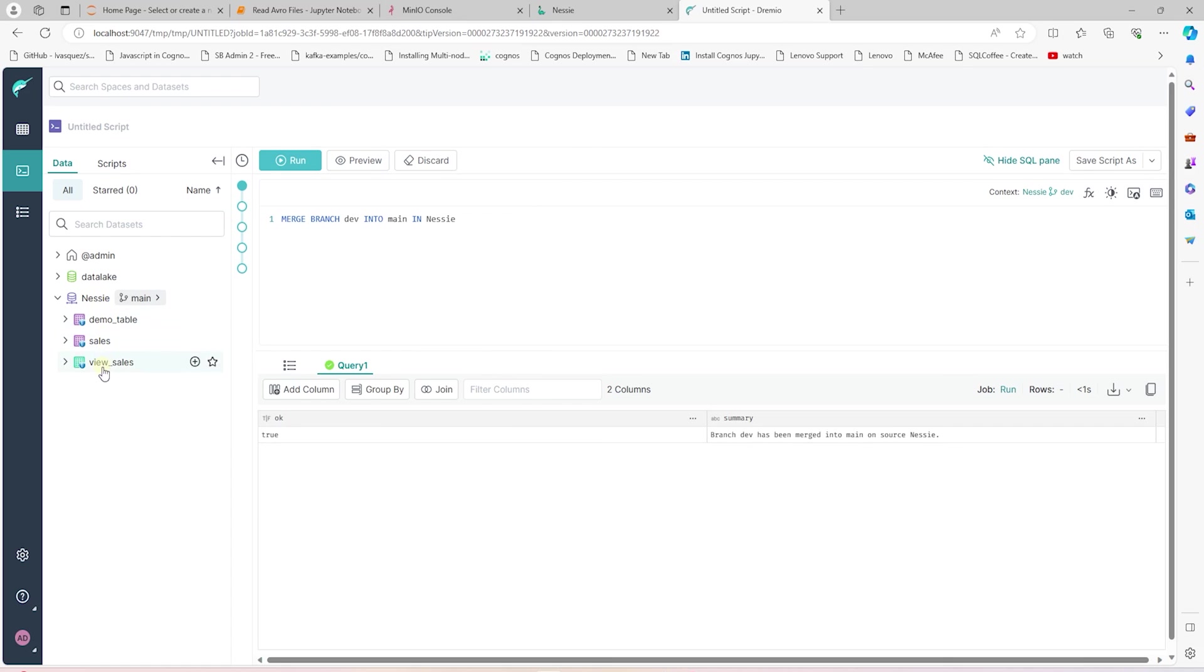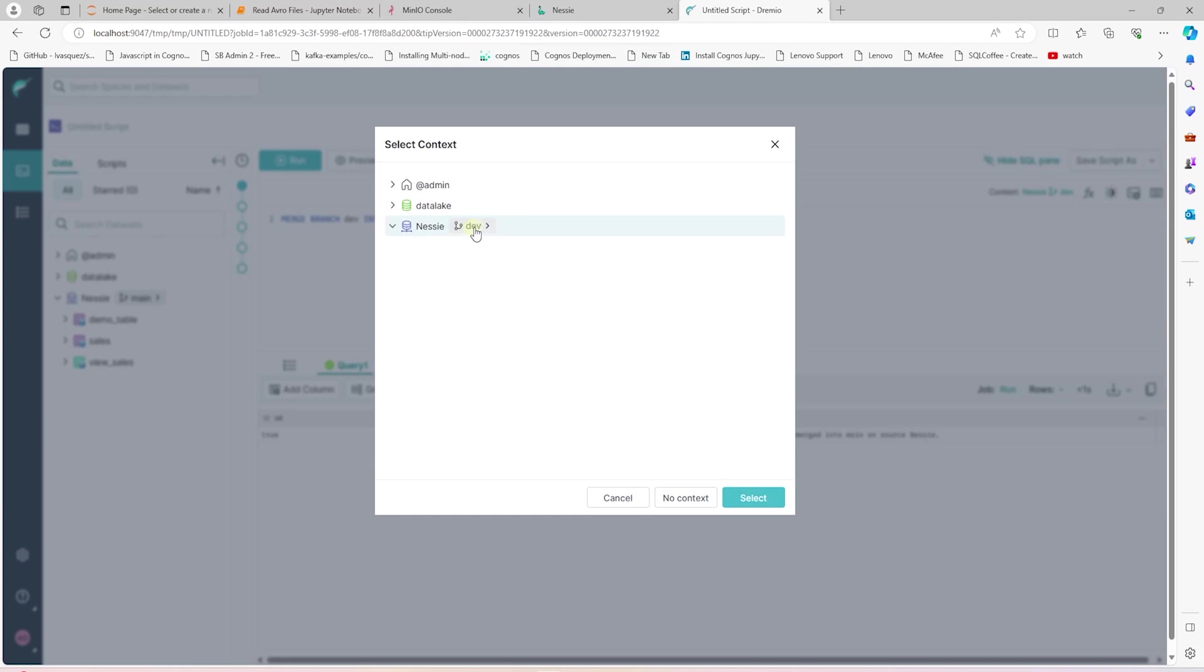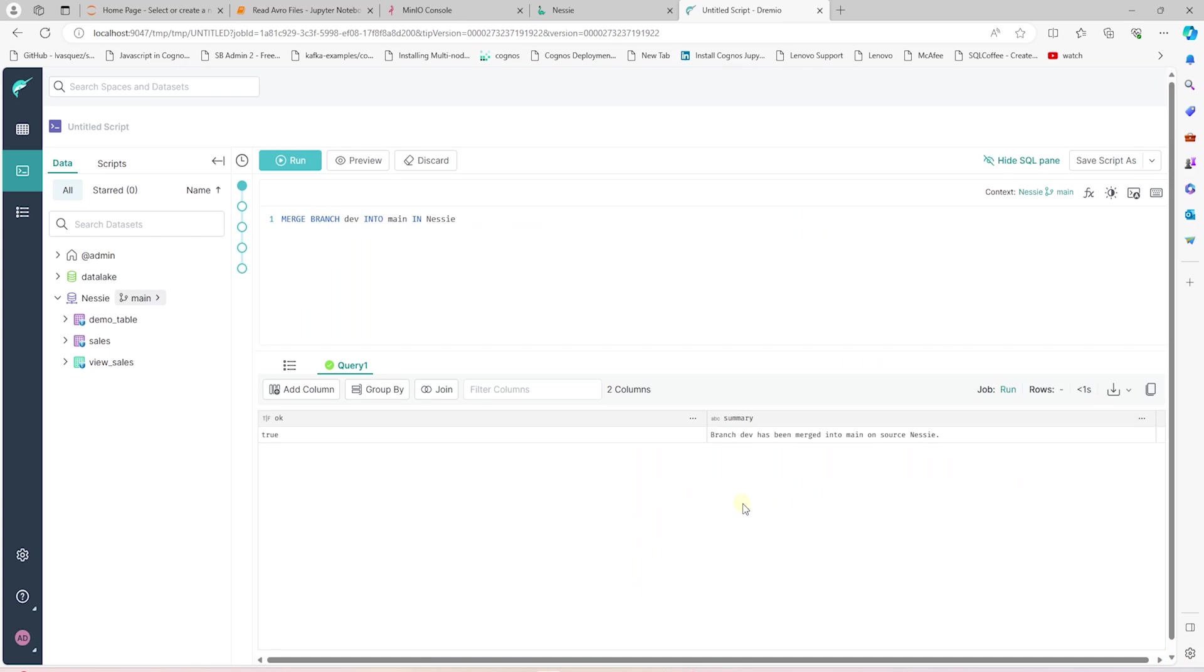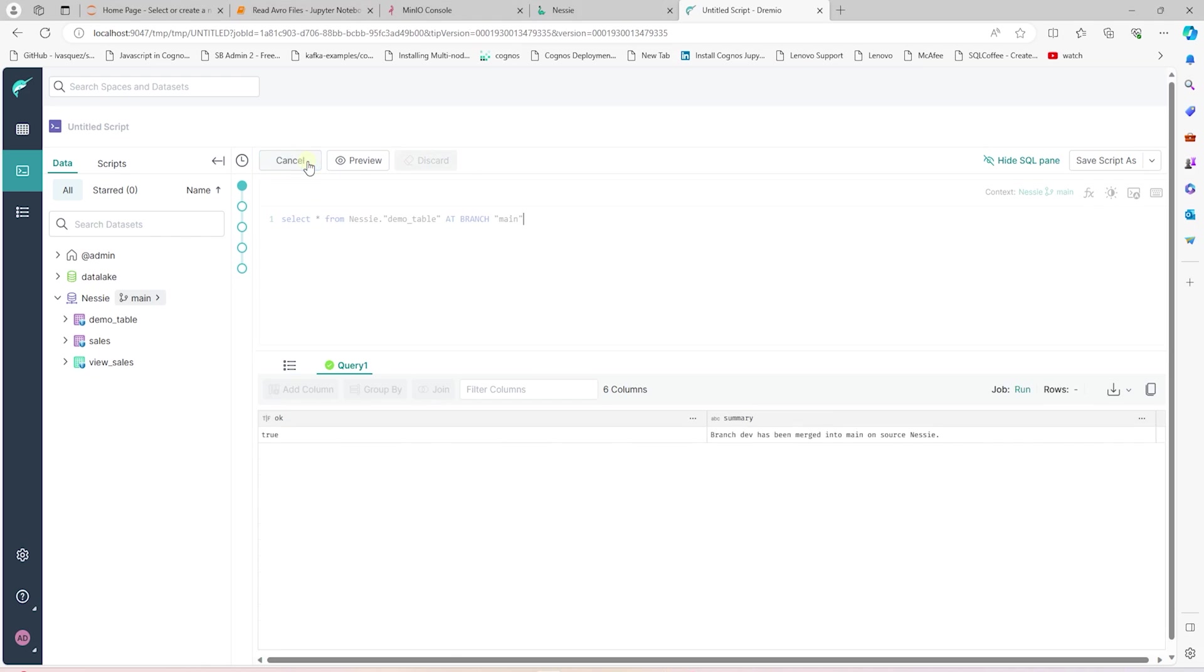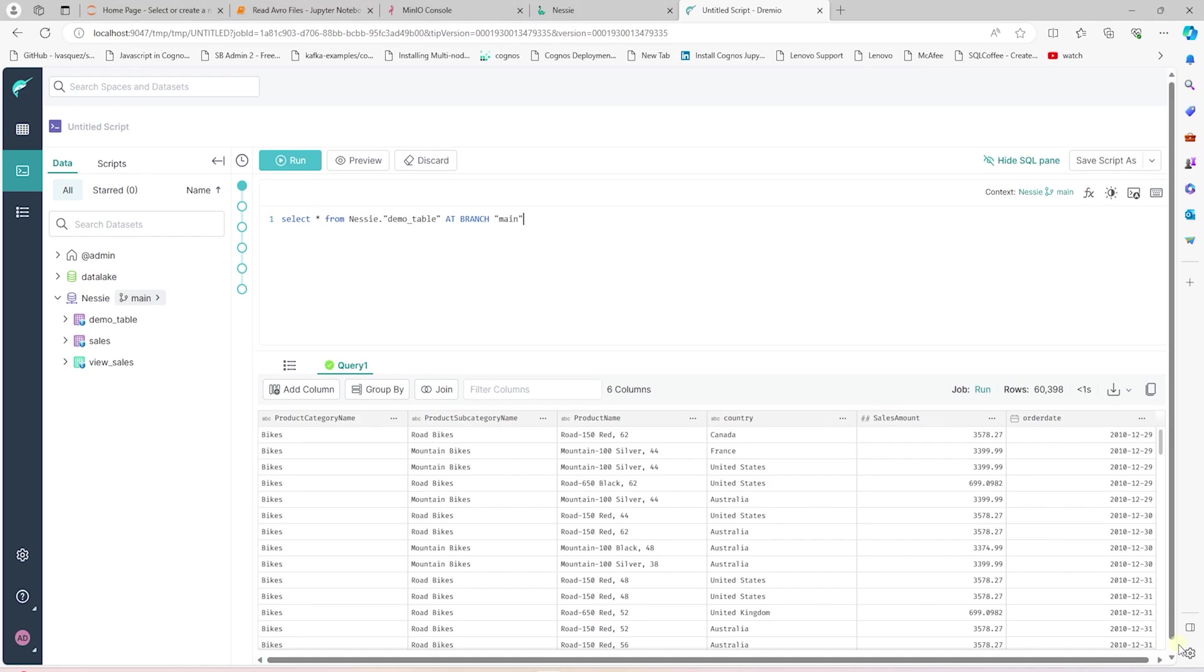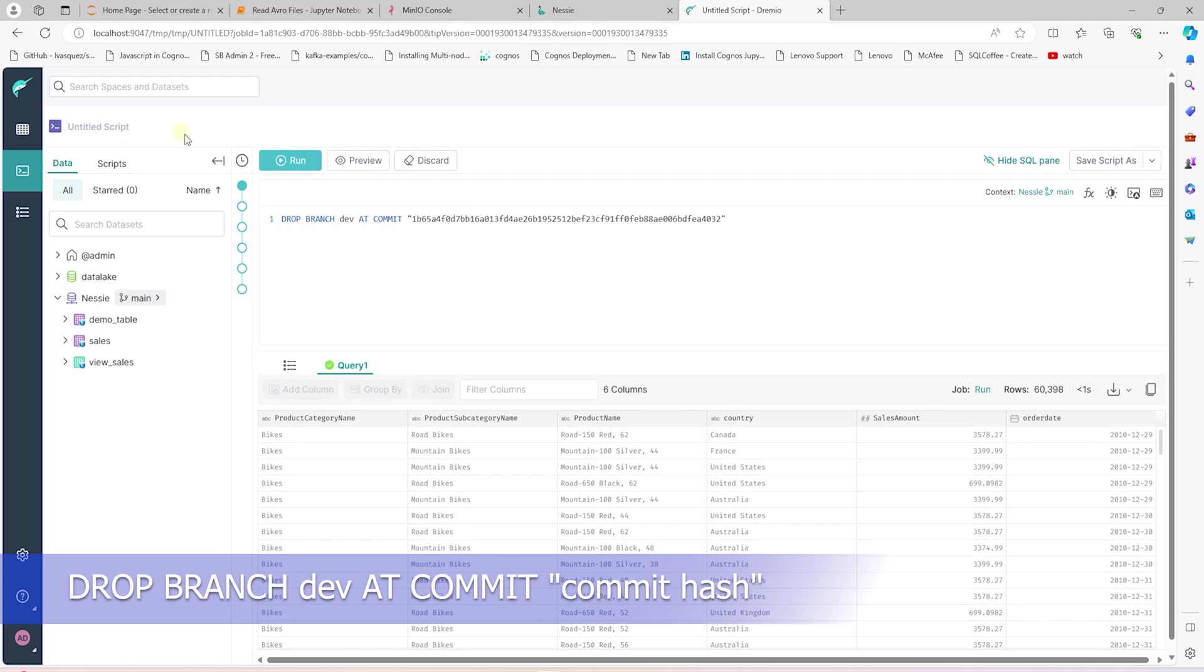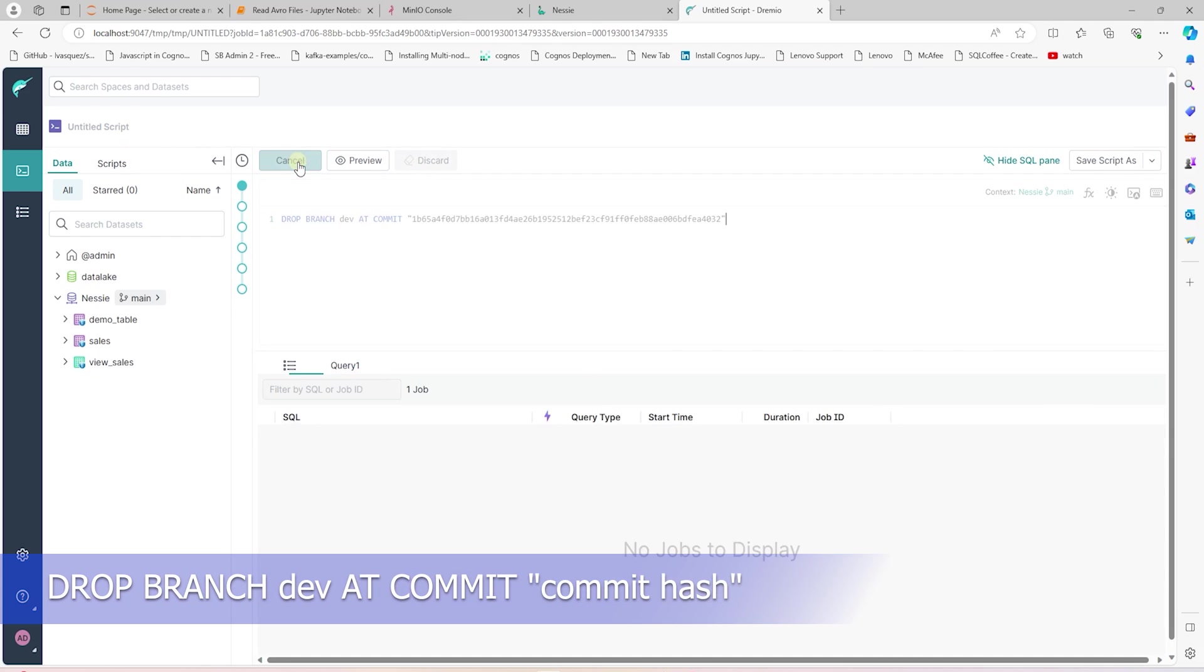We simply run a merge command to push our changes in the development branch to main. Now, let's switch over to our main branch to see the view and the new table. And once we are switched over, we do see both of these objects here. We have completed our work.